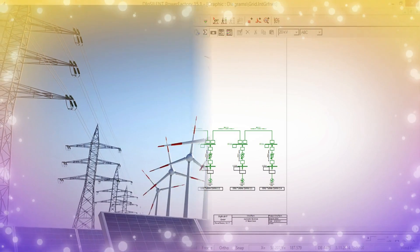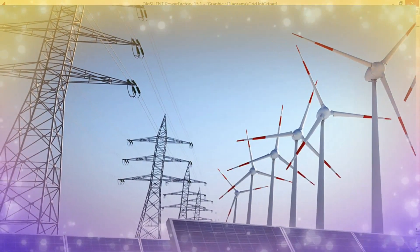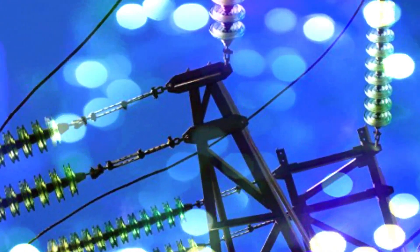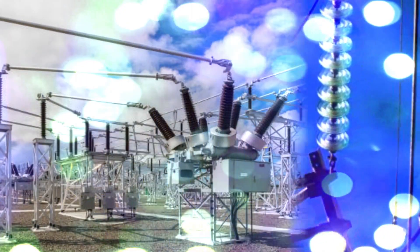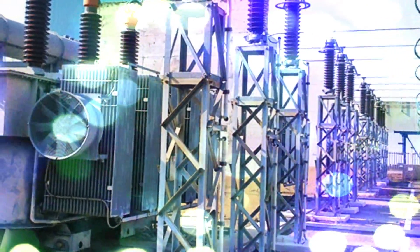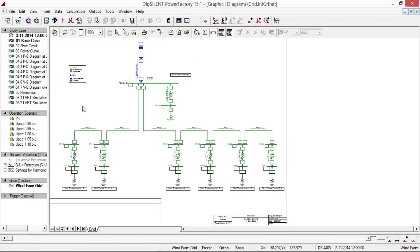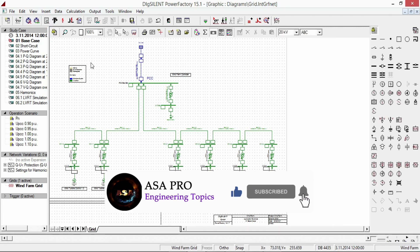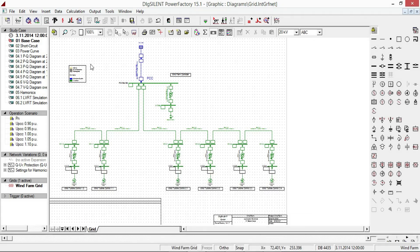In power systems, power lines are used to transfer power at different voltage levels: high voltage, medium voltage, and low voltage. Power lines are conductors that carry power from generating stations to consumer areas or electrical substations. In this video, I will first give a brief overview of single line mode and then model a transmission tower line system.